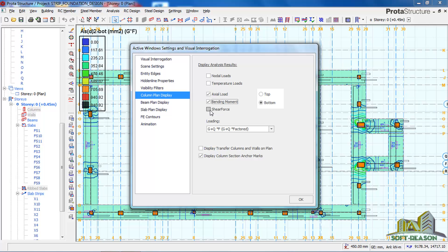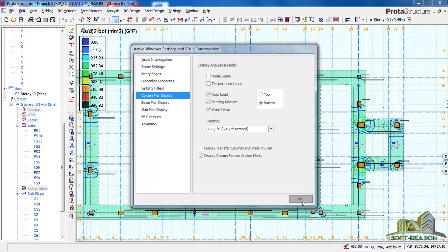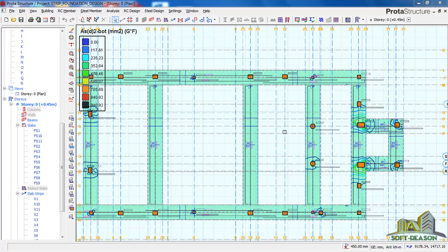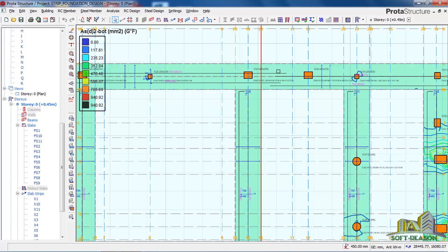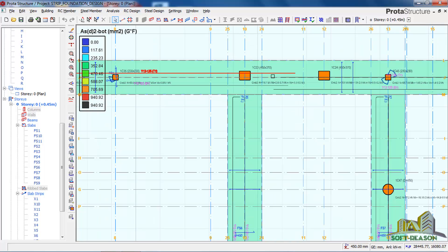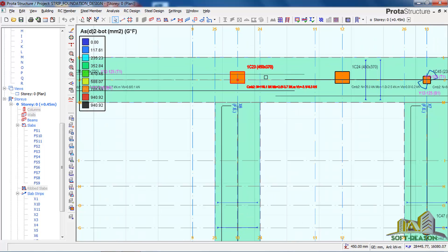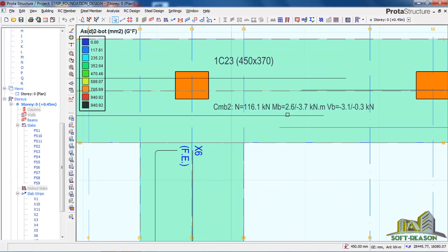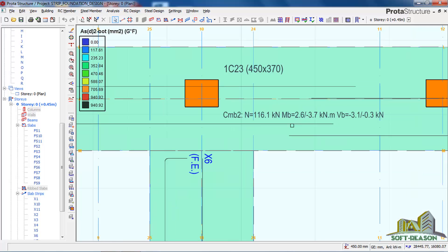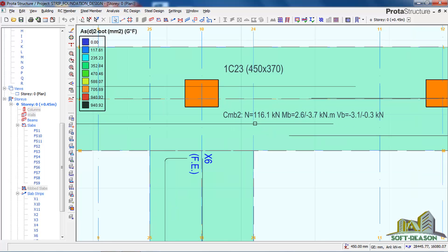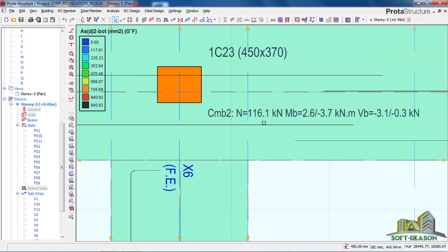You click on it and you click okay. If you zoom in, you will notice that this column is carrying a load of 116.1 kilonewtons. The bending moment is 2.6 slash 3.7 kilonewton meters and the shear force is this.